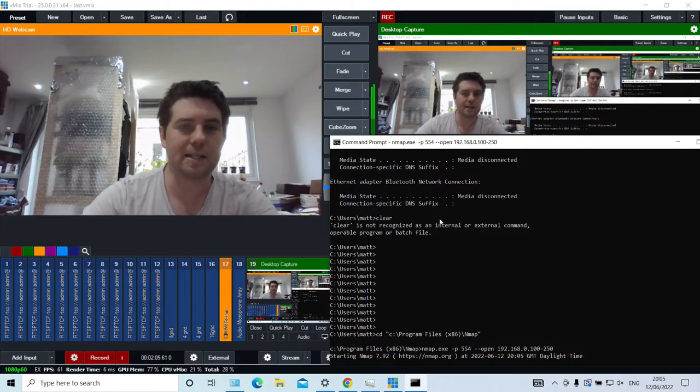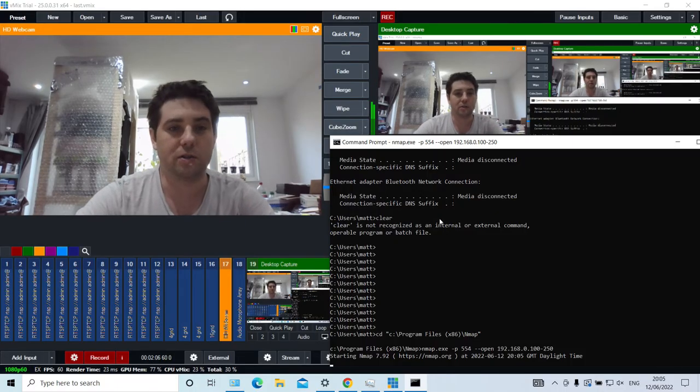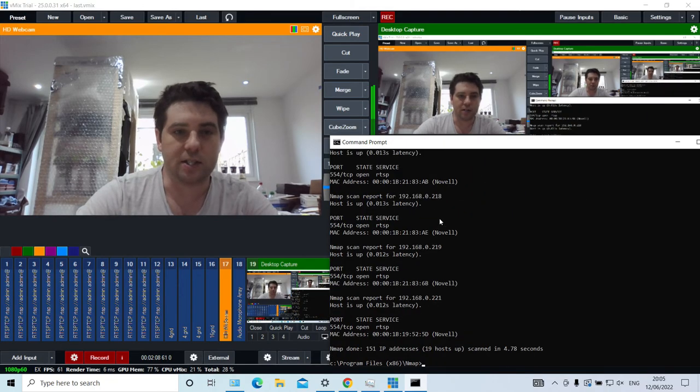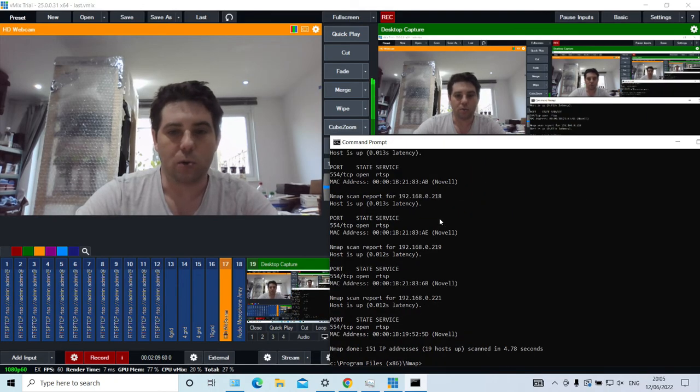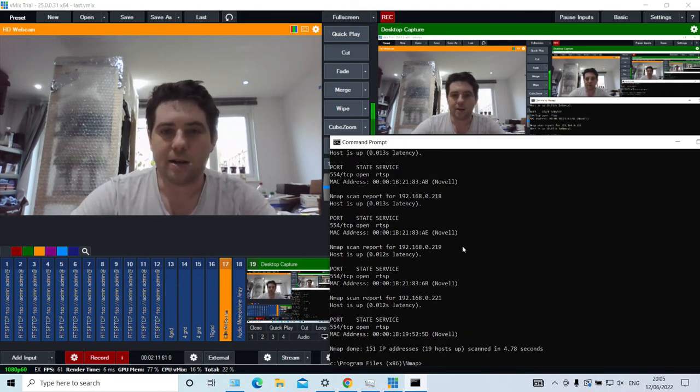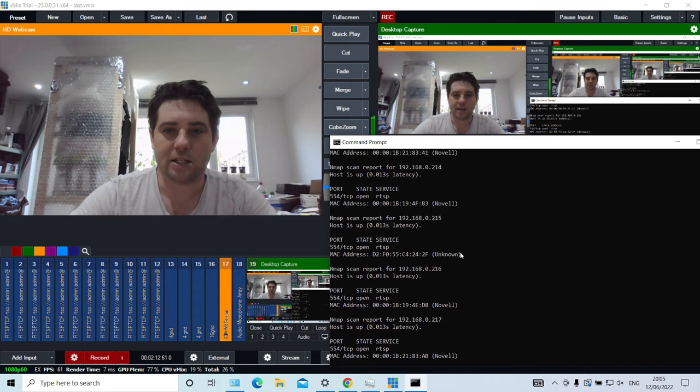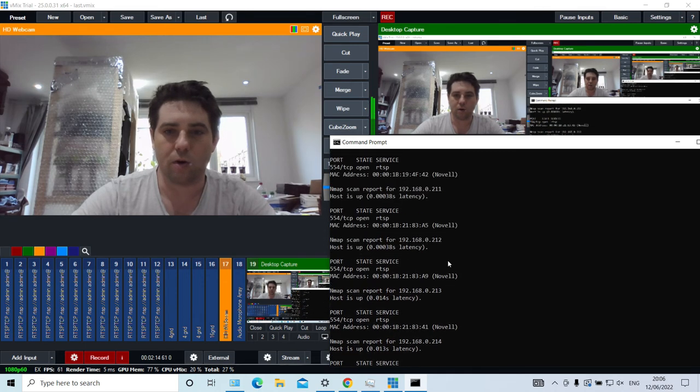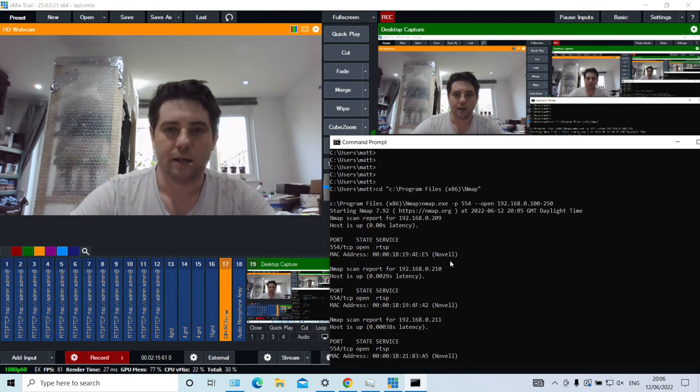This takes a little while to run because it's scanning all those devices and ports. There we go, it's done and you can see it's found a load of devices.